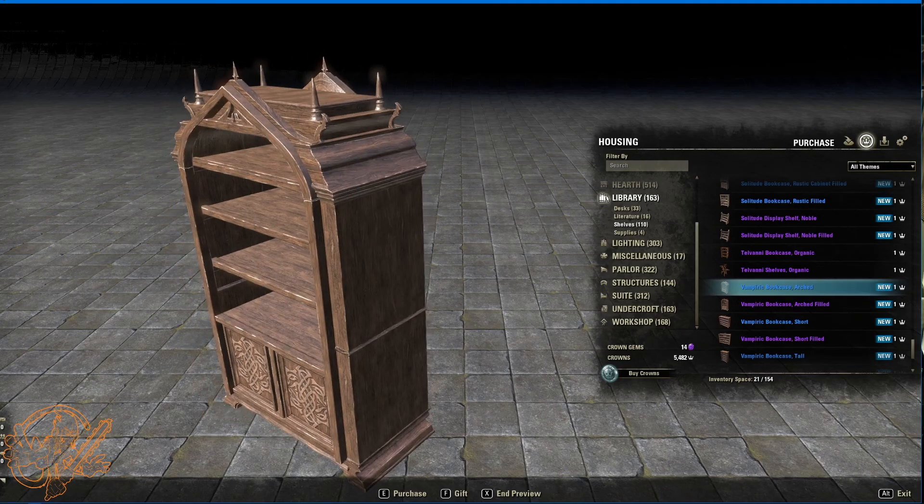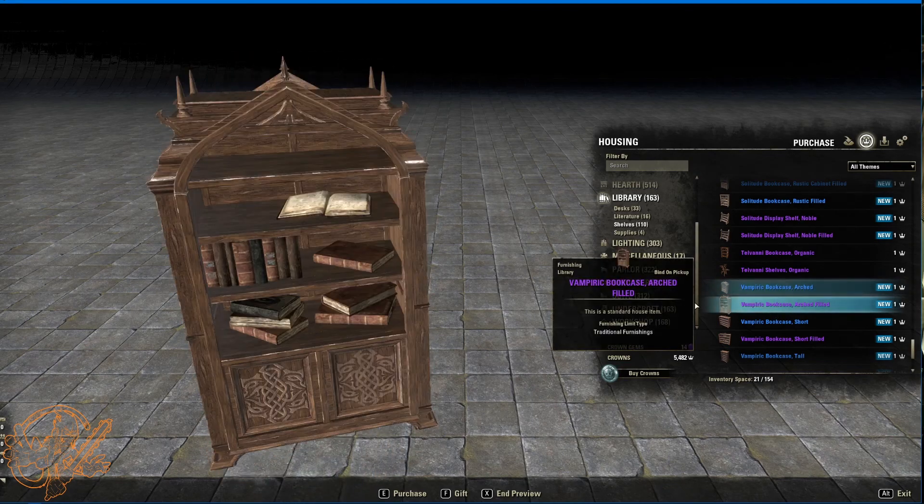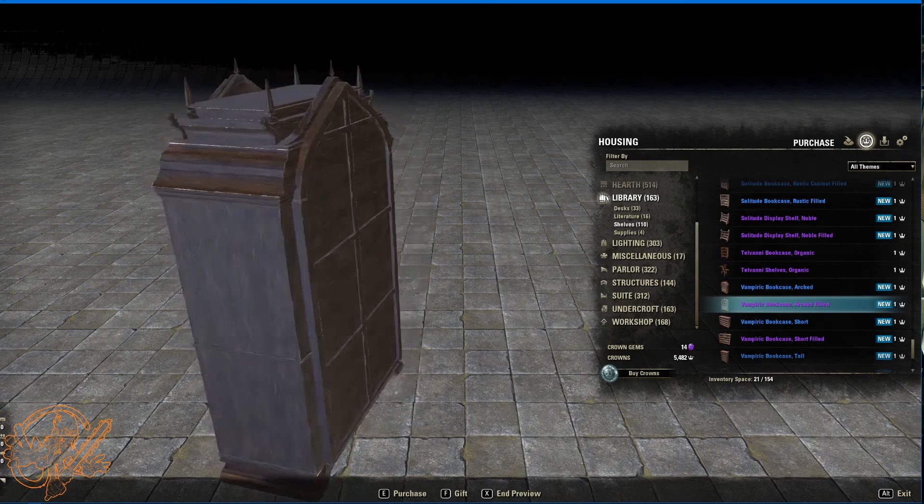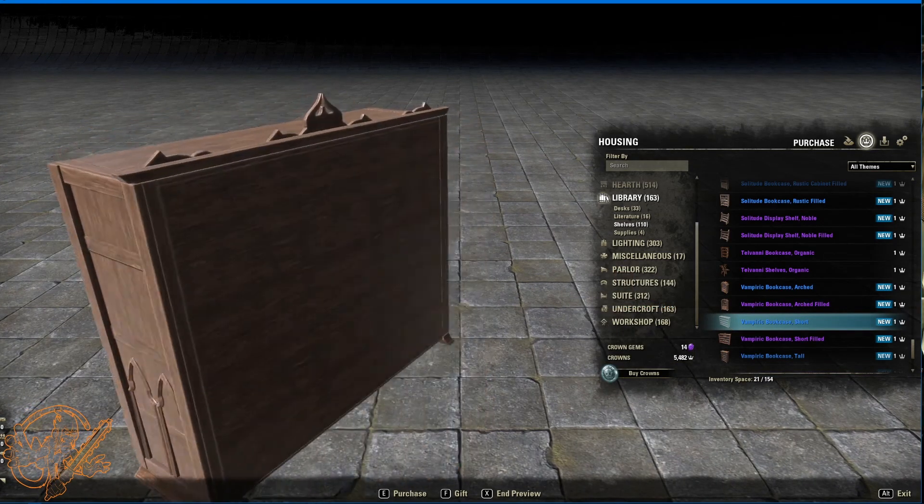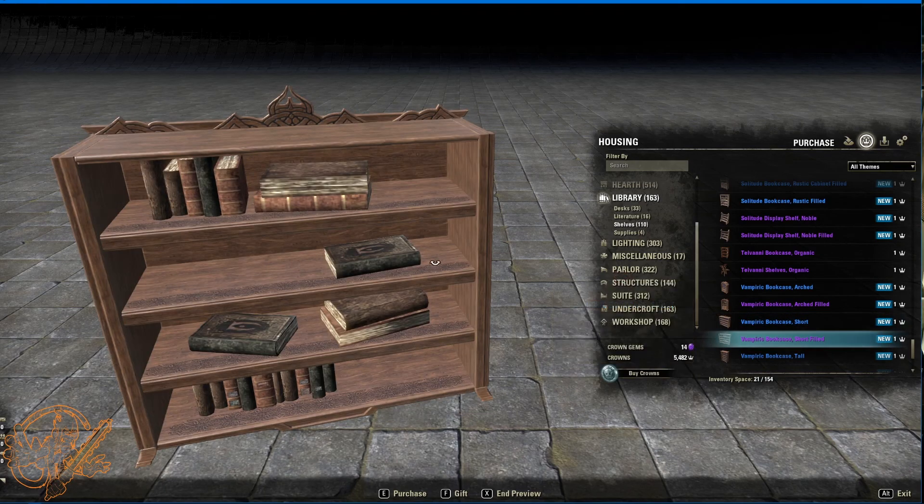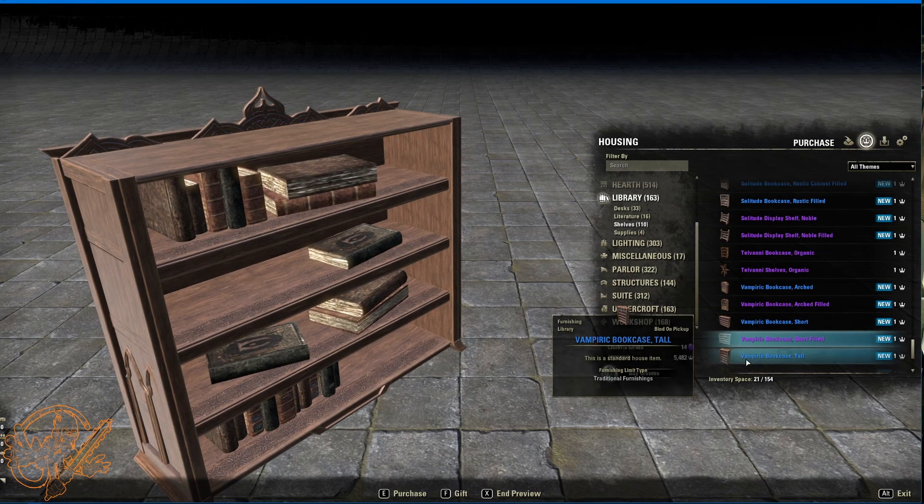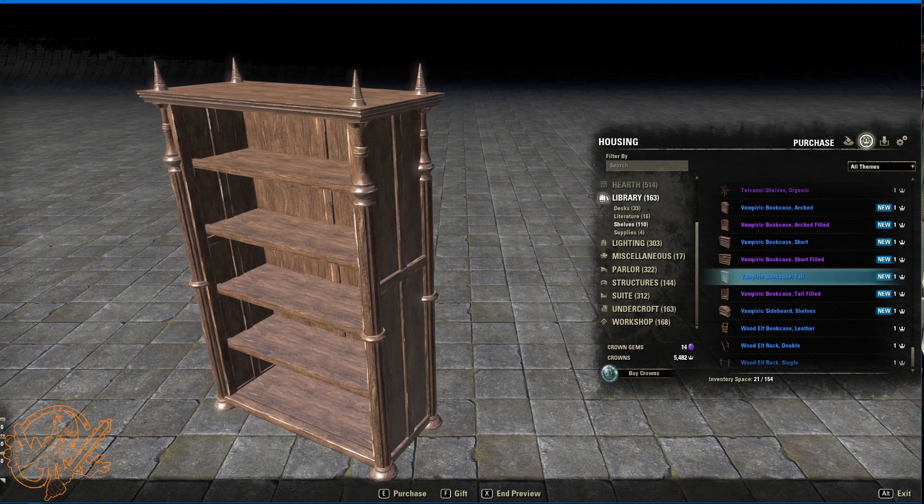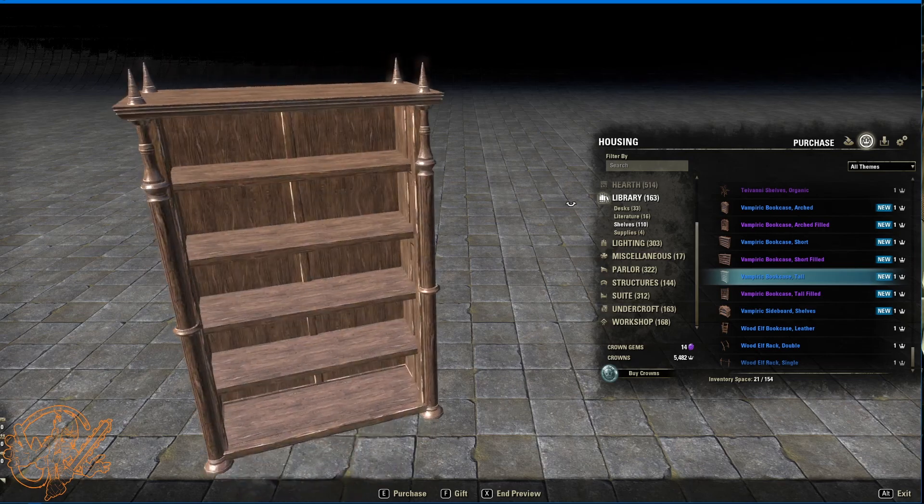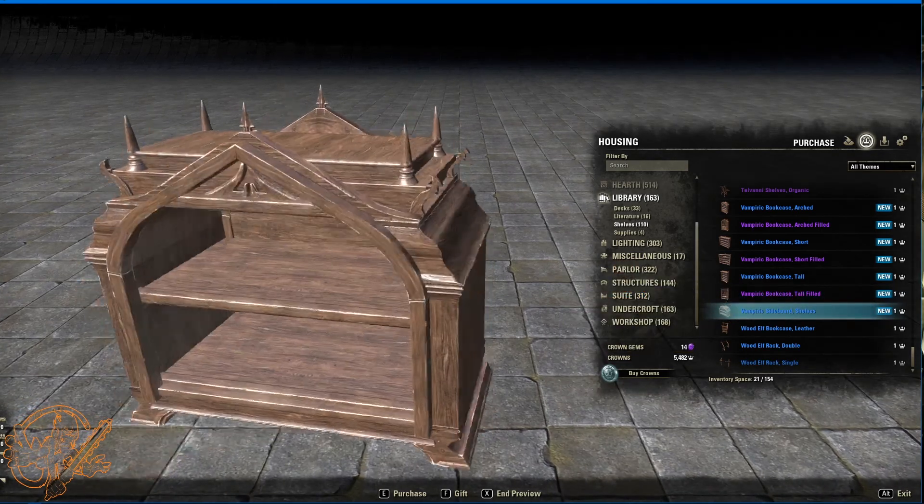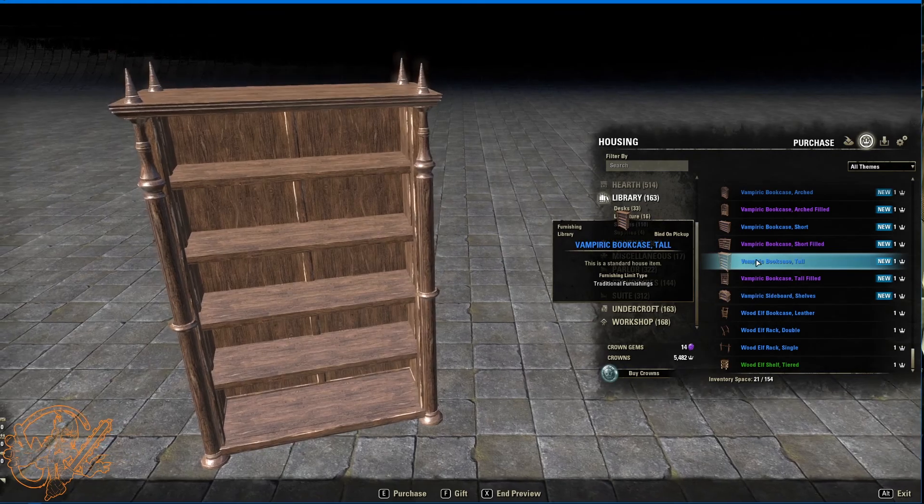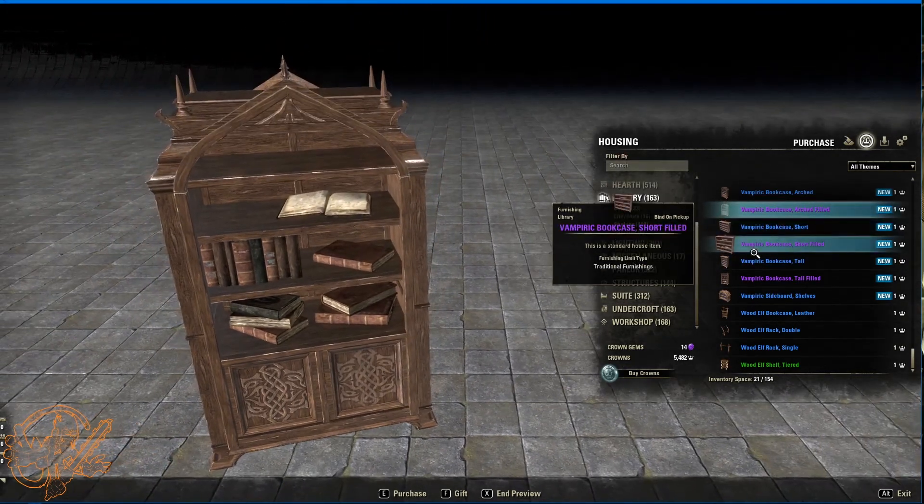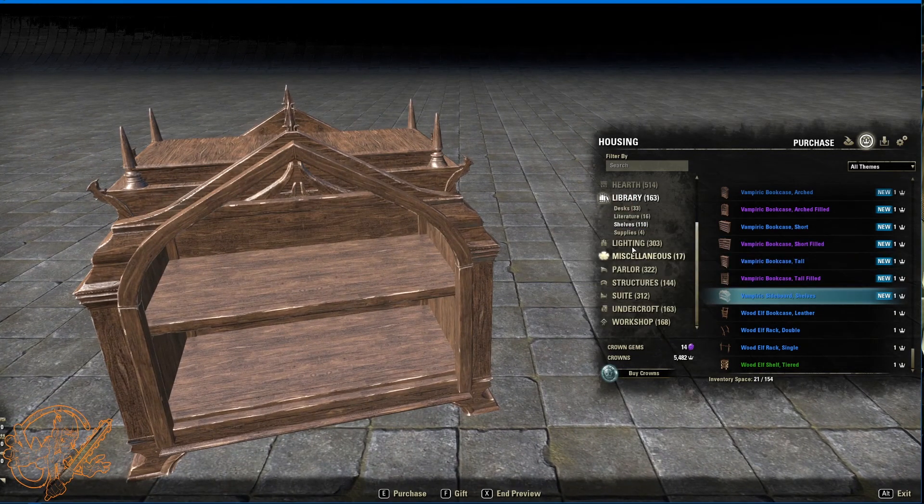Vampiric styles. Coming in now. But again, they're all going to have filled versions. Very fancy. Super useful. This is bookcase short. Bookcase short filled. Bookcase tall. I like the little spiky bits. Tall filled. And then vampiric sideboard shelves. But you can throw this on top of any of those other ones. Well, probably, probably just these guys. But that'll, that'll make it look more fancy.